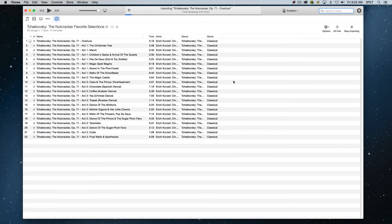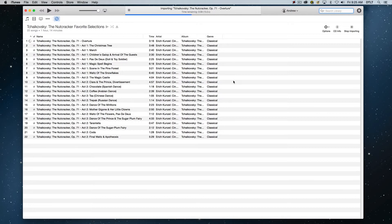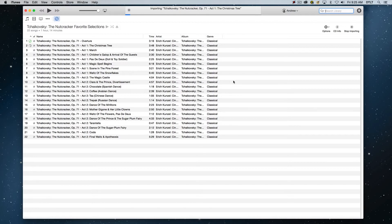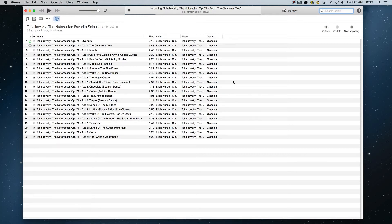So basically, this will take, depending on which encoder setting you have chosen, it'll be very quick if you do AIFF or WAV. It'll take a little bit longer for each file if you choose AAC or MP3. So we're going to let this do its thing. And through the magic of time compression, we'll get back to you as soon as we're done with the import process.